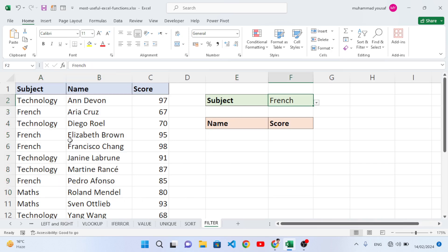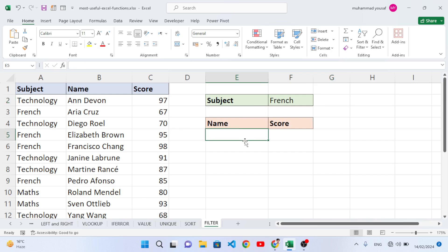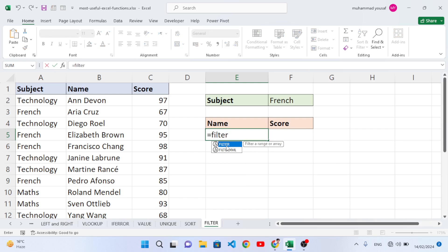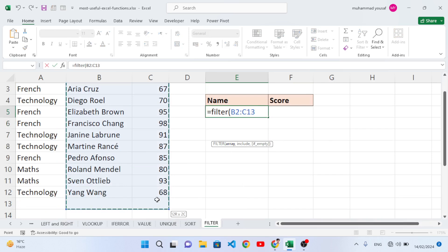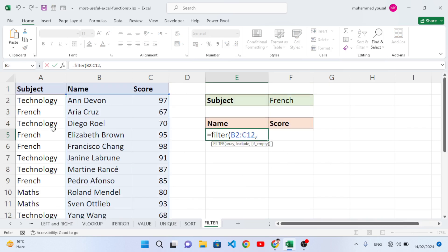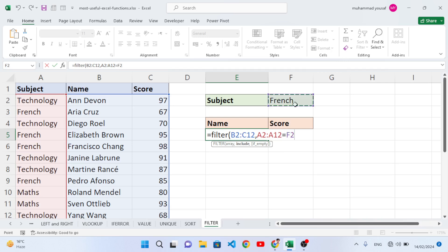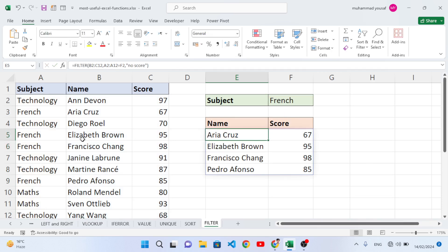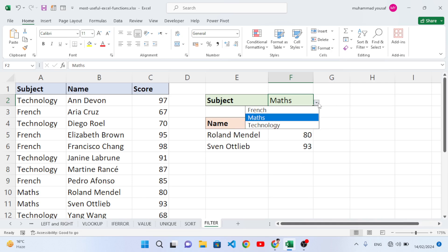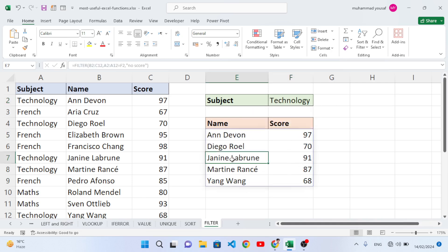We have a dropdown to filter by subject: French, Math, or Technology. Let's fetch the name and scores for a selected subject. Equal to FILTER, open the parenthesis, select name and scores columns, comma, select the subject range, if subject equals F2 (our chosen subject), comma, if empty write 'No Score'. Press Enter. We get the filtered data for French with names and scores. Changing to Math or Technology updates the results accordingly.